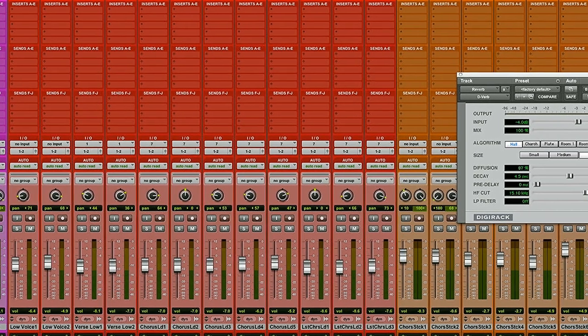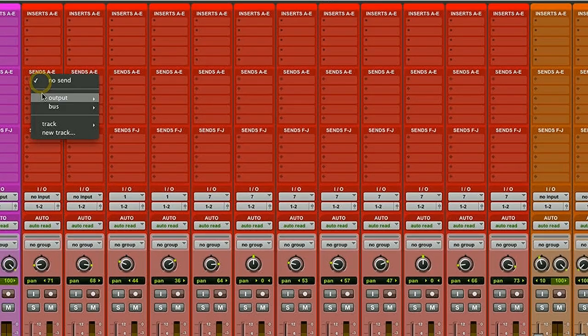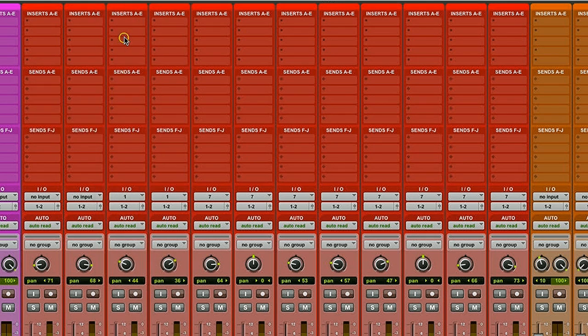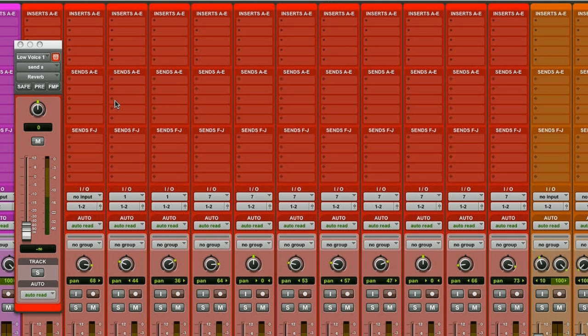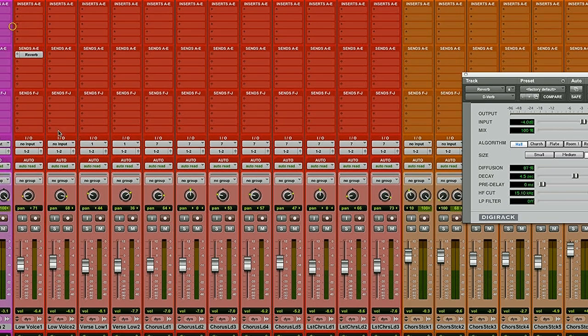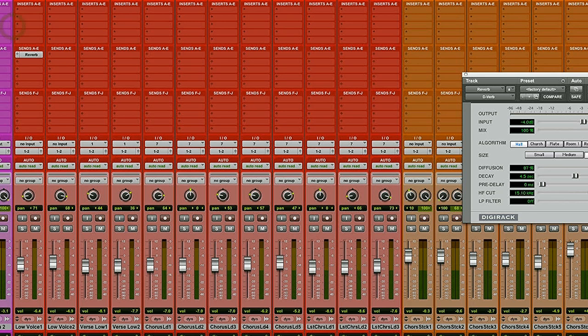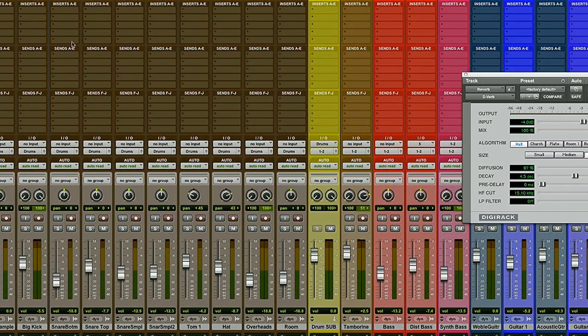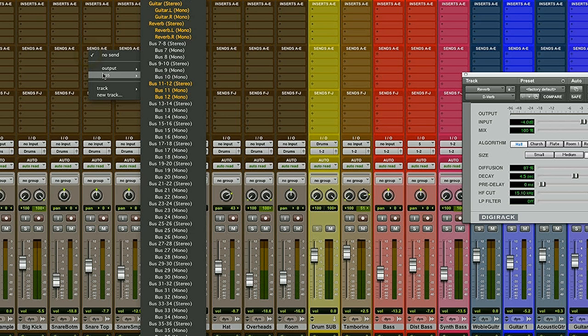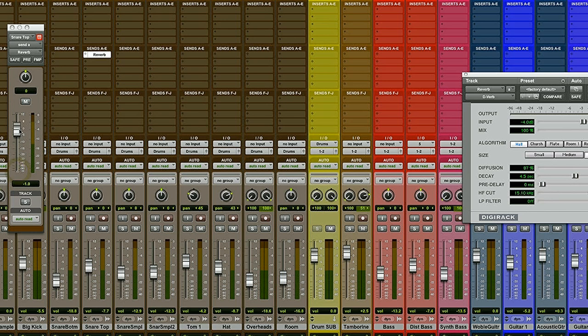Now I'm going to go to my vocal track and send to my reverb bus. This brings up my send fader, which controls the amount of signal that's going to be sent to my reverb. So I'm just going to bring this up a whole bunch and move on over to my snare drum track. I'm going to let it share the reverb. So I go and select the same exact bus, reverb. Again, brings up my send fader. I'm going to send a whole bunch of it there as well.